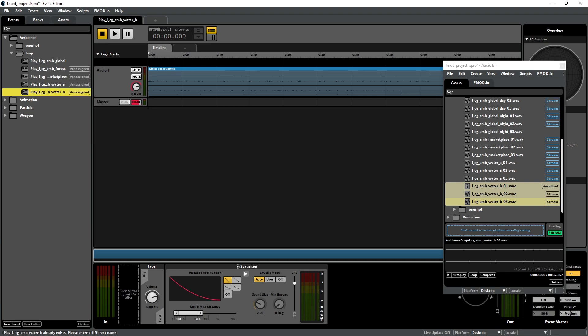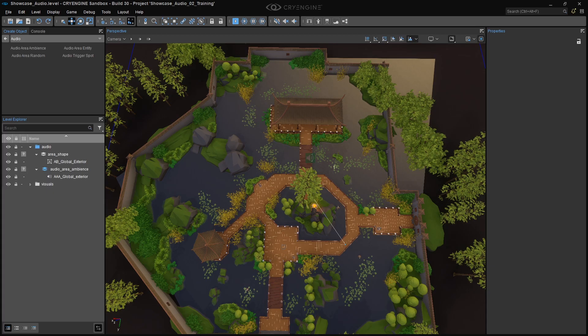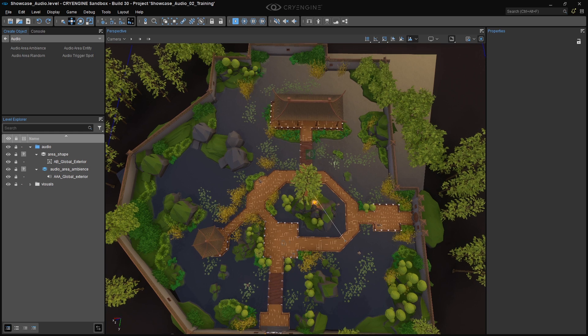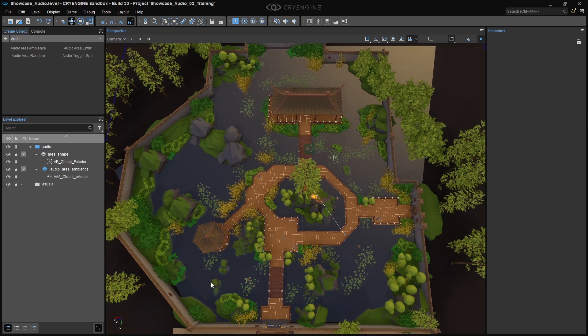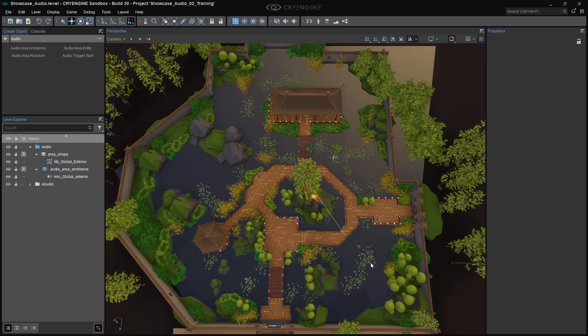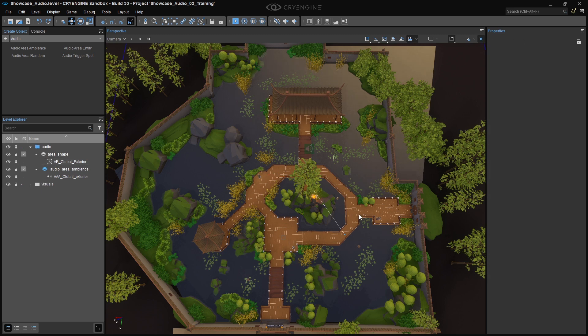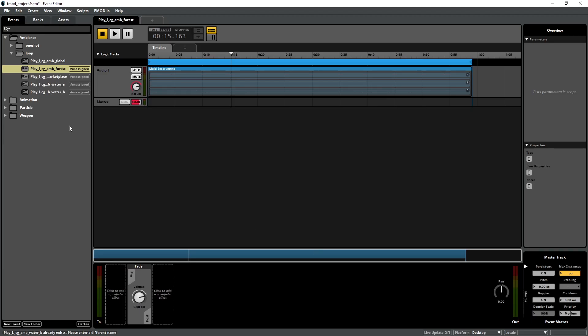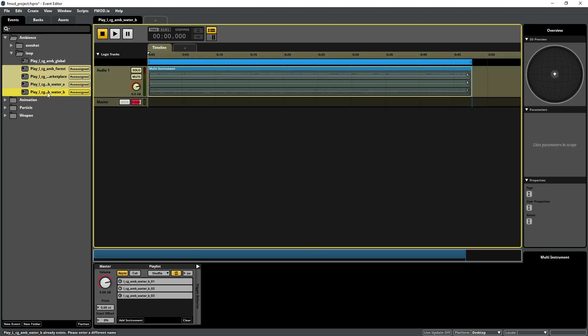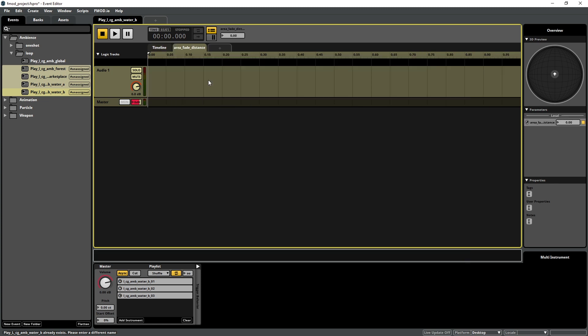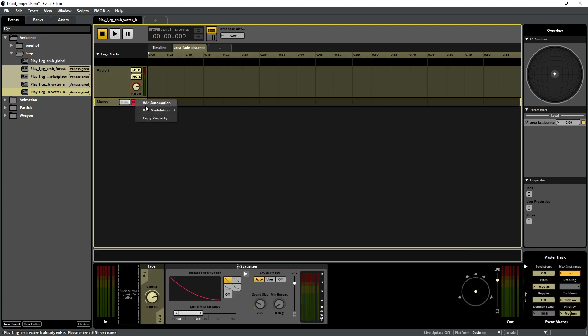You'll notice that we have two Water Ambience events, and the reason for this is that we have to create two area shapes for the water that the player walks over. Although we have one water volume, a bridge splits these into two areas, and because these events are 3D, the water sound originates at the water position. To complete the event setup, add the Area Fade Distance parameter to these events like we did earlier with the Global Ambience.